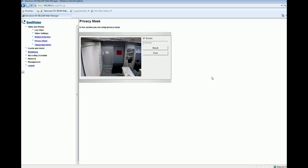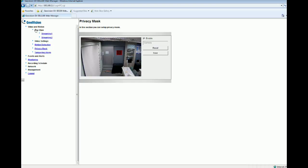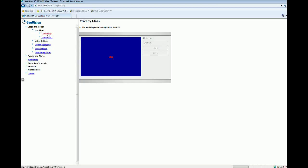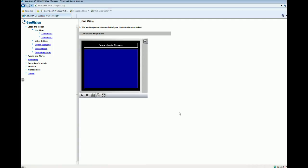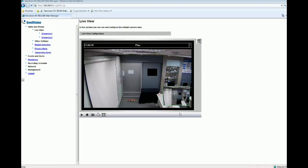After that, click Save. Now we are done with the setting. Let's go back to live view and see what happened. Select streaming one. You can see the area we just blocked out. This is how you create privacy mask functions. Thank you for watching. I'm Derek.